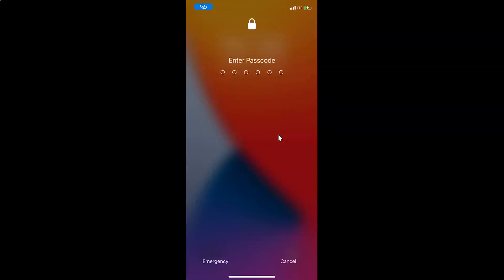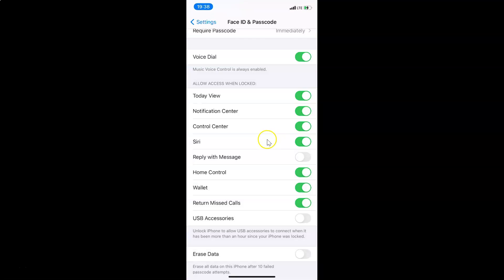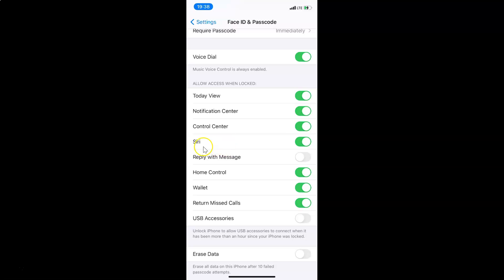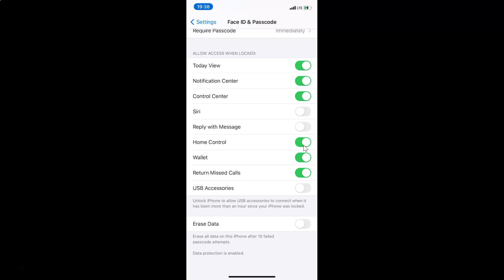Let me unlock my iPhone and then disable that. I'll tap on the toggle and move the slider to the left to disable Siri on the lock screen. And you can see it's now disabled.